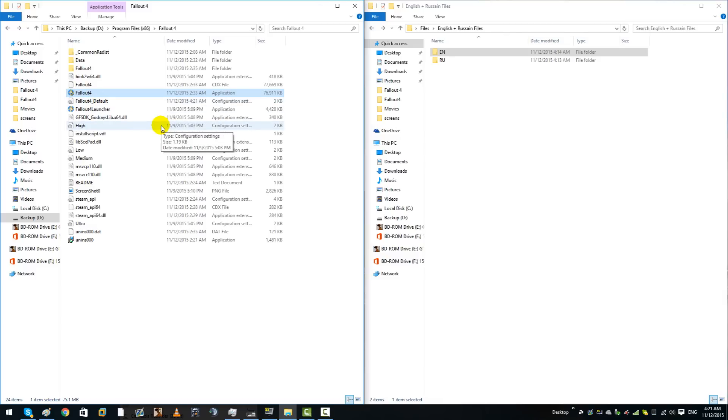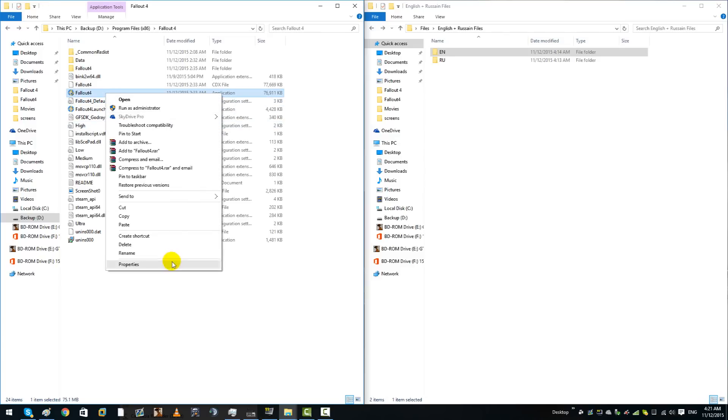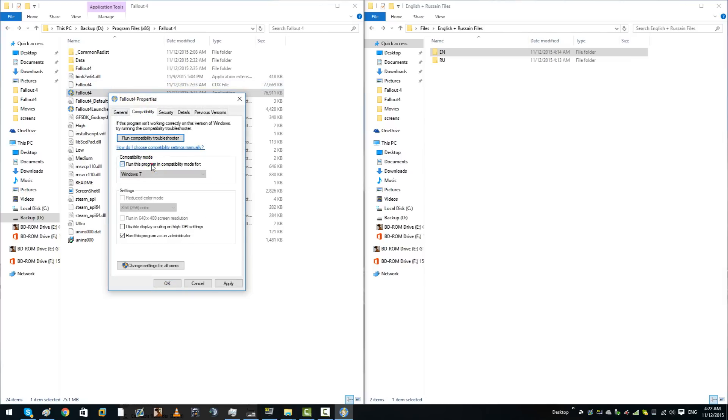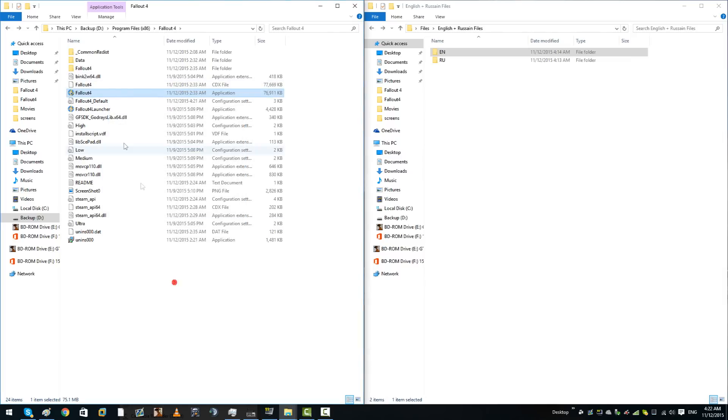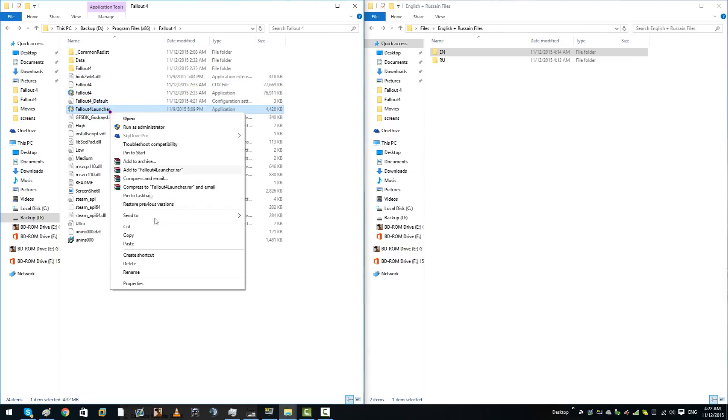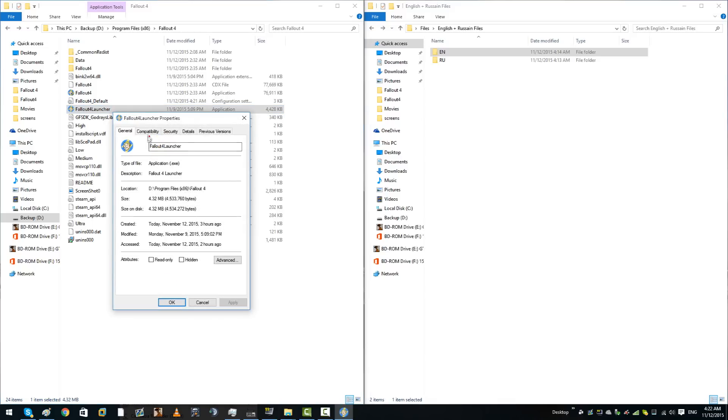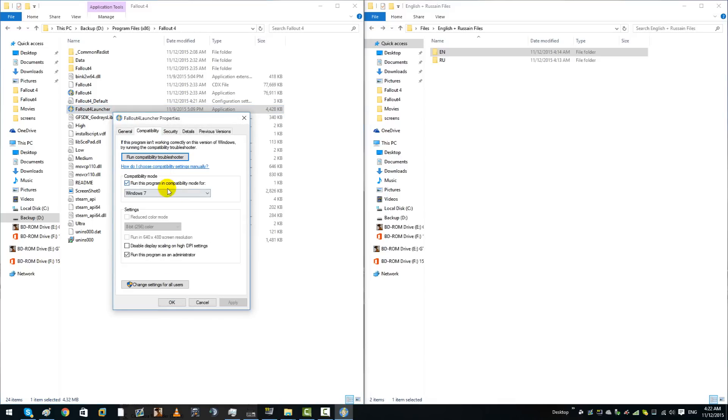This is going to a second method now if you're still getting the black screen of death even after following my steps. Do not start the game from Fallout4. Right click properties, go to compatibility, run this program in compatibility for Windows 8, apply.